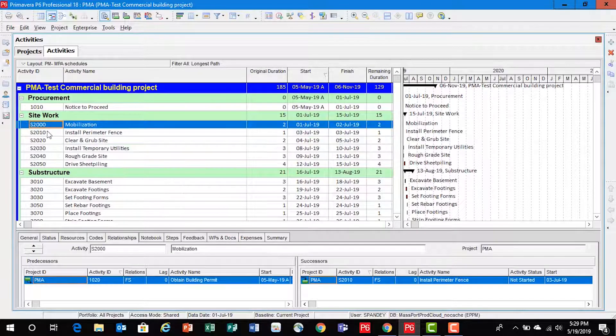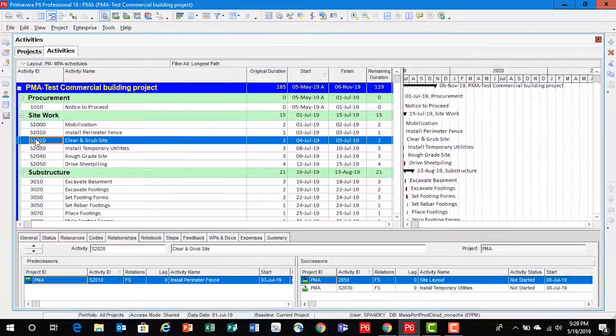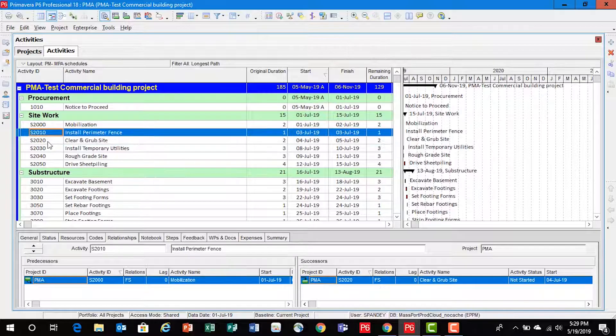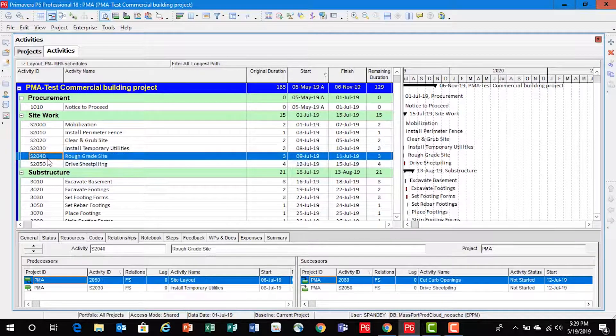Hit apply. There you go. You can see all my activity IDs start with an S, having a suffix of 2000, and each activity ID is incrementing with number 10.